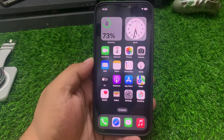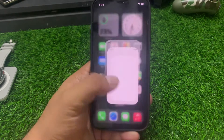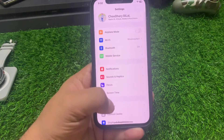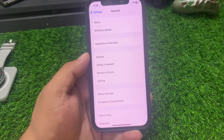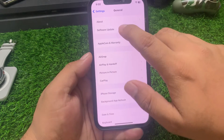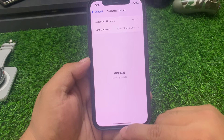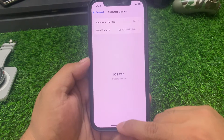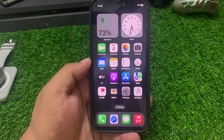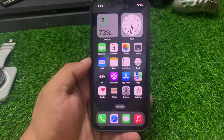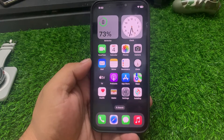Number three: check for software updates. Ensure your iPhone is running the latest version of iOS. Tap on Settings, tap on General, tap on Software Update. If an update is pending or available, simply download and install the update to fix your problem. If solution number three is not working, apply solution number four.